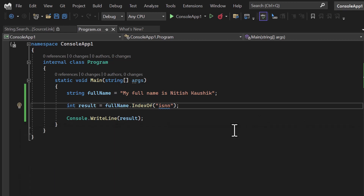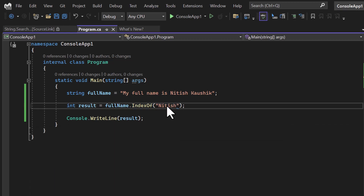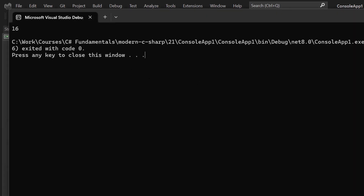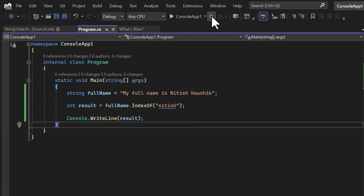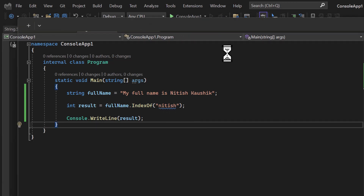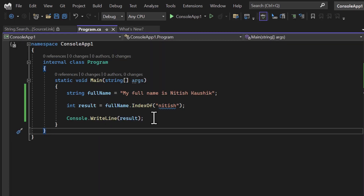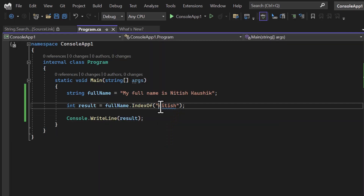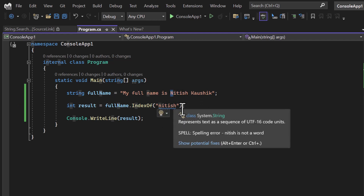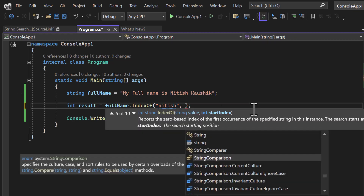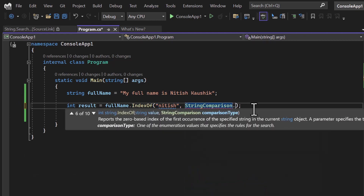What if I want to find out my name in there? We are getting index 16. But what if I use a different case? Let's save and run — we are getting minus one. This is because we are trying to find the text with 'n' in lowercase, but in the actual string it is uppercase, so there is no match, which is why we are getting minus one.